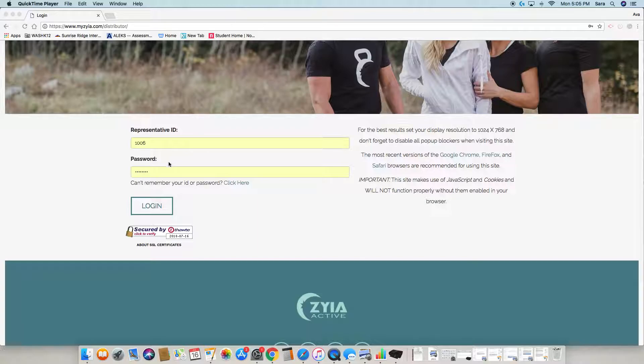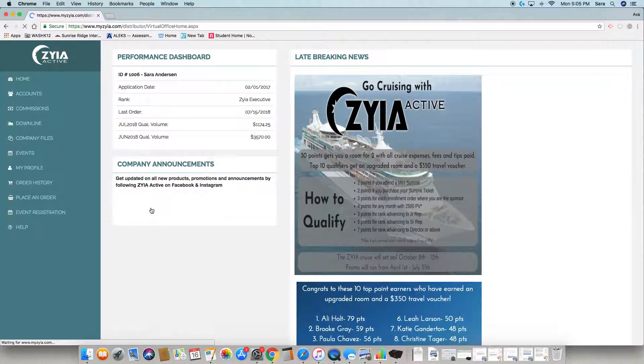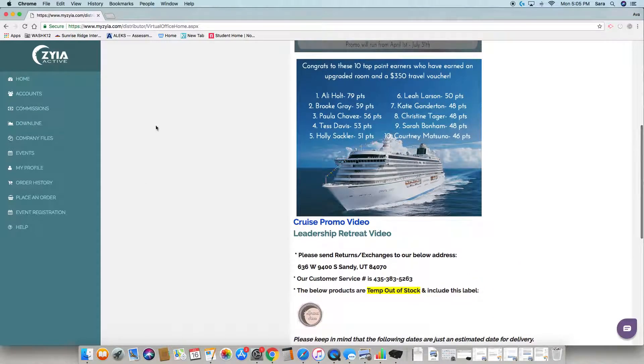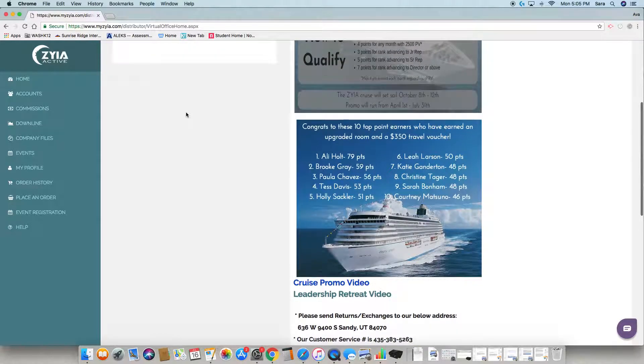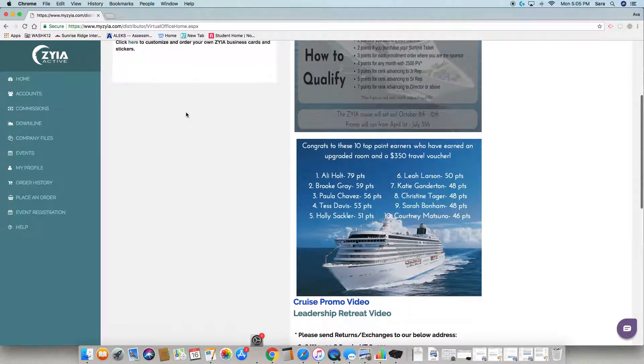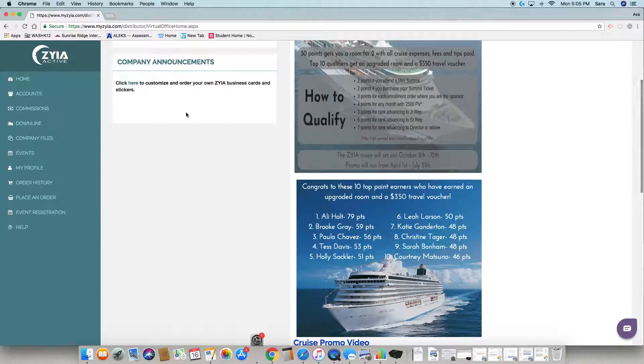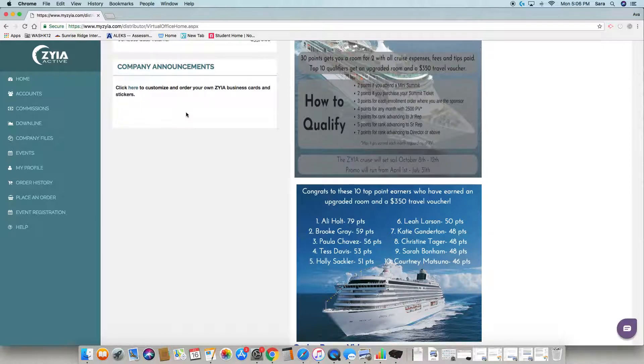This is our home screen where all the main information is located. At the top, it will say the rank you are qualified at, your monthly personal volume so far for the month, and the previous month's personal volume.